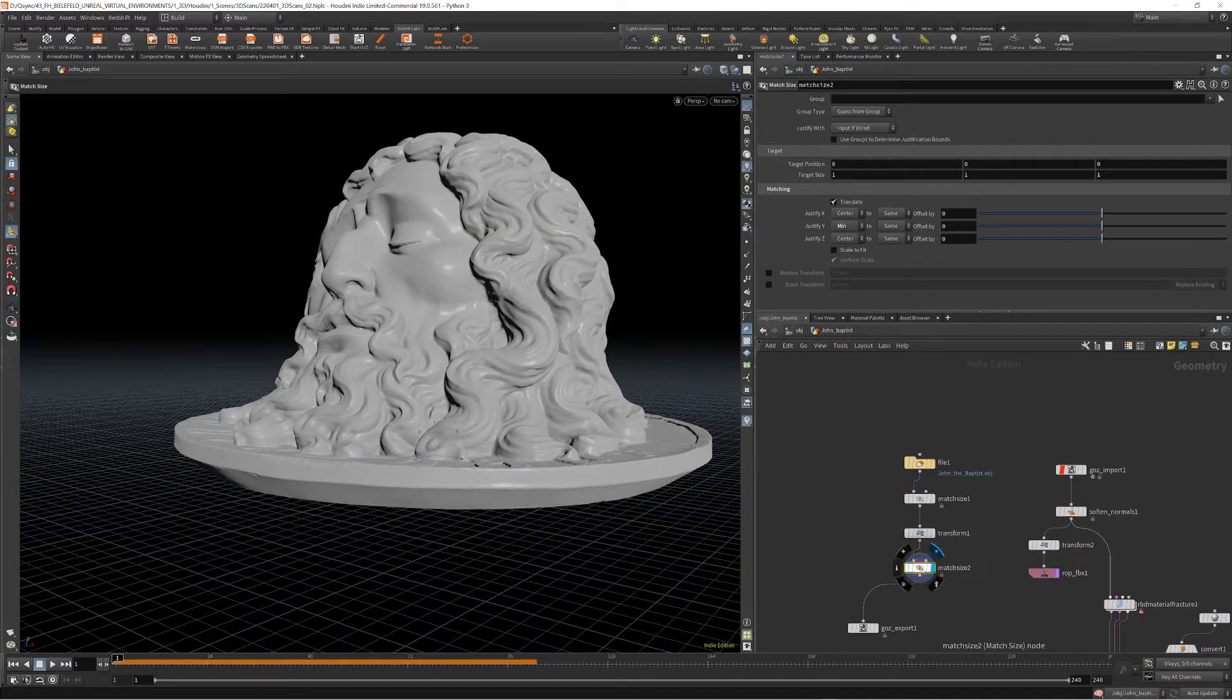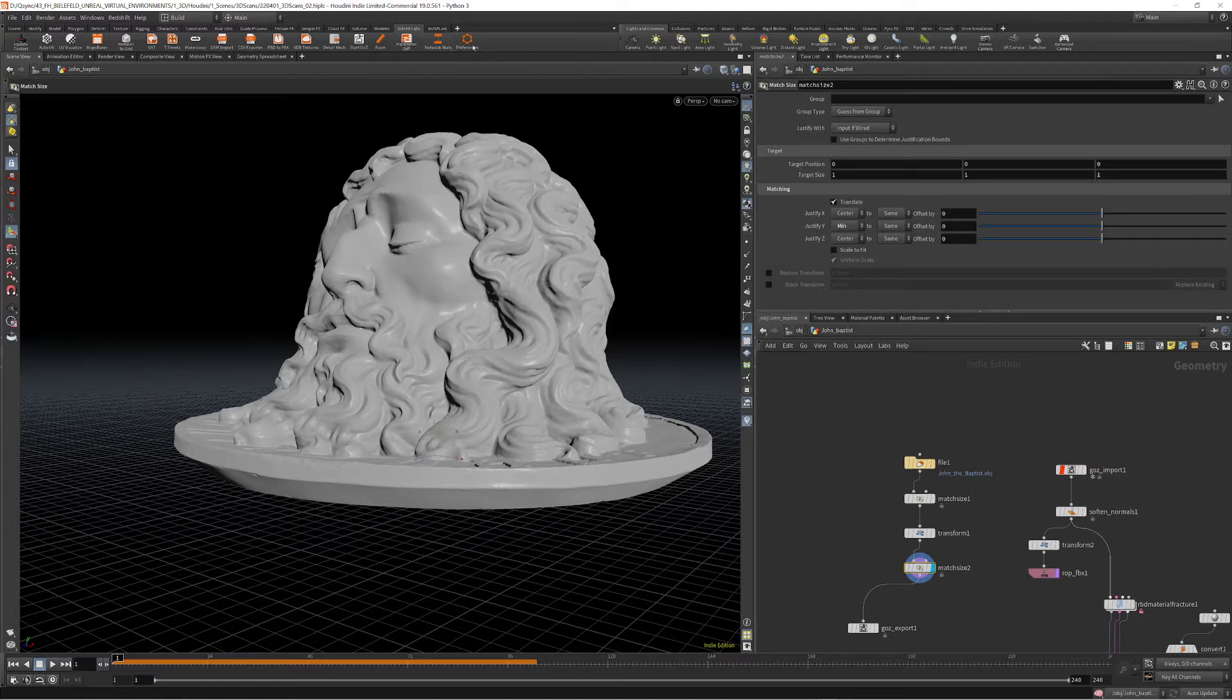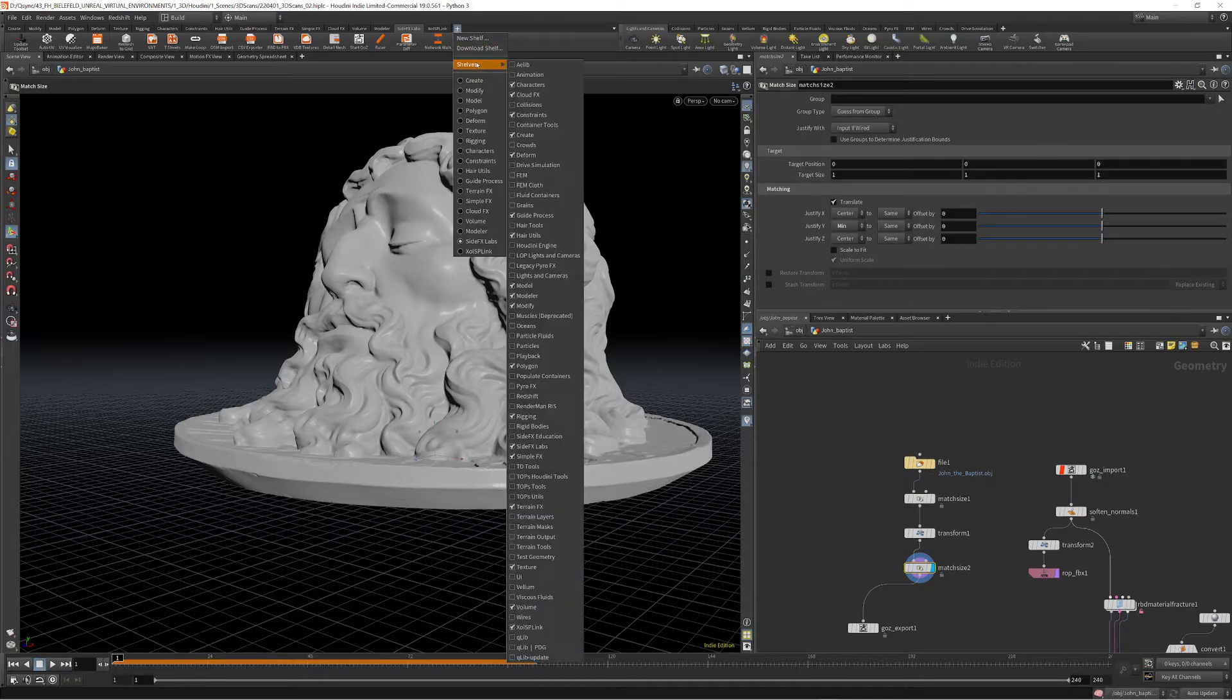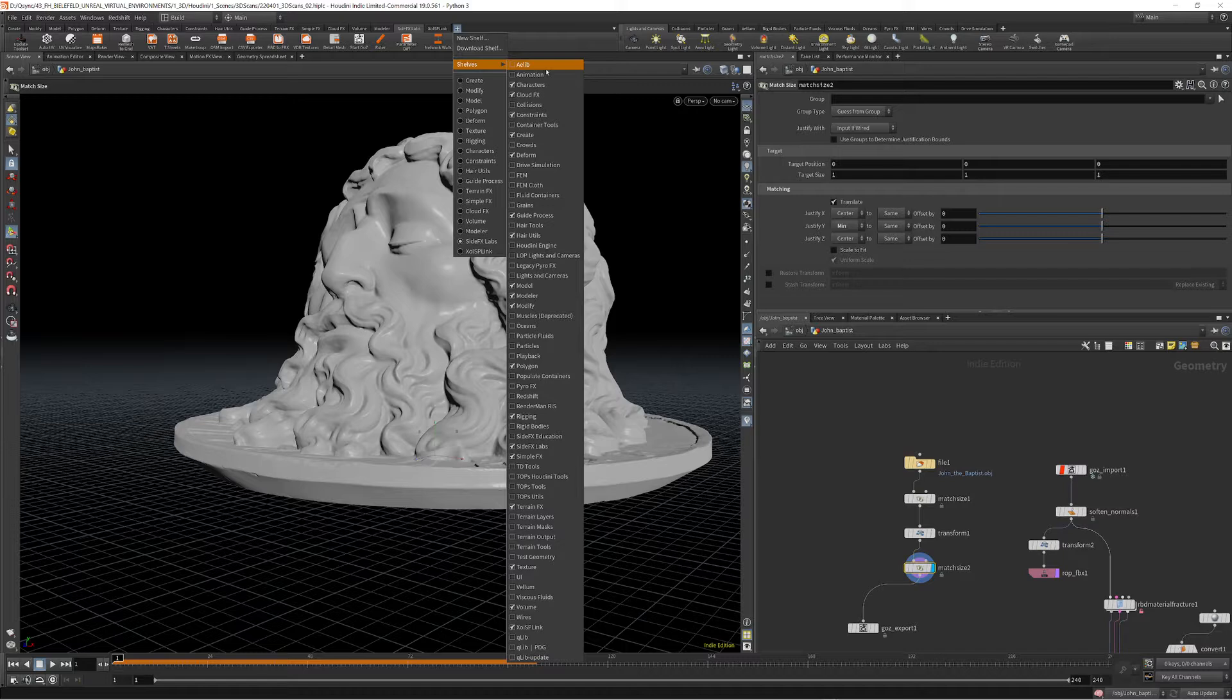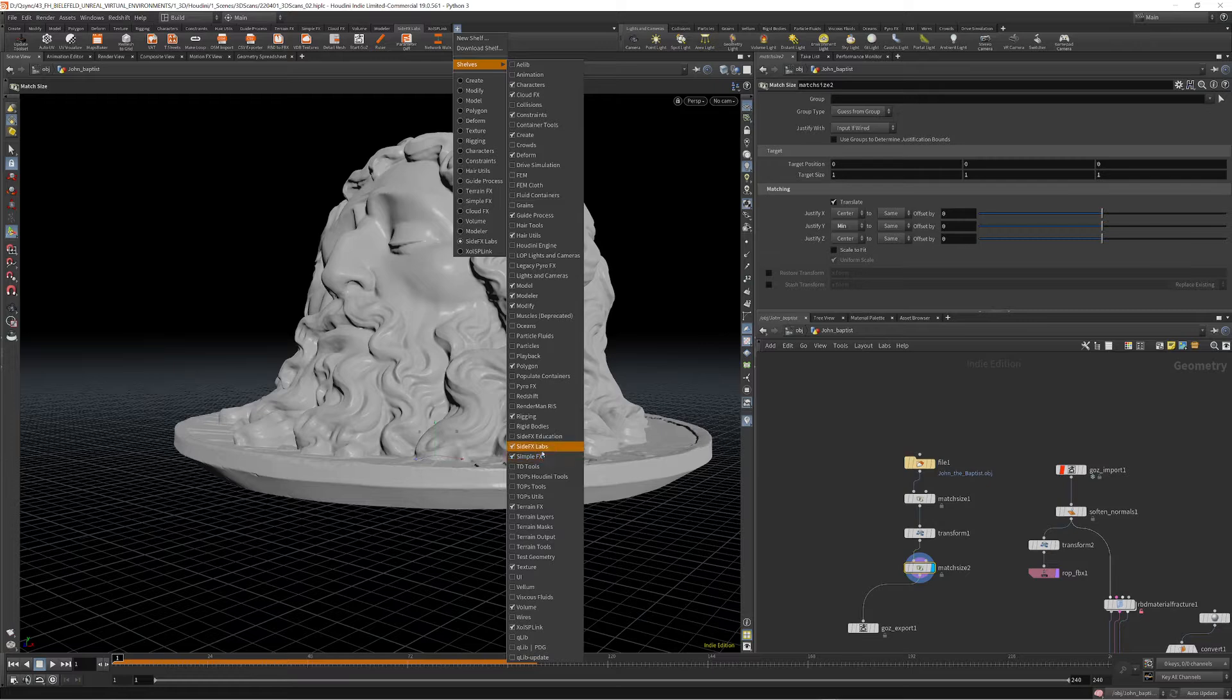This is a node from SideFX Labs, so to enable or to use this, you need to install SideFX Labs, and then you can access this menu from the shelf. It's here under SideFX Labs, and this needs to be checked.